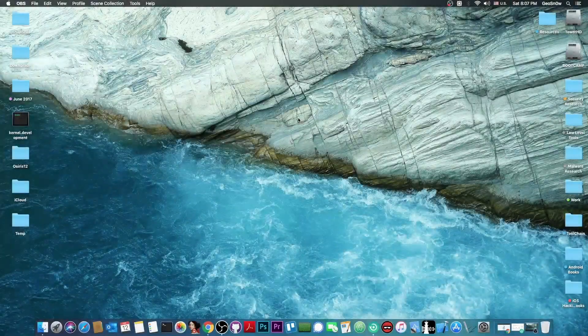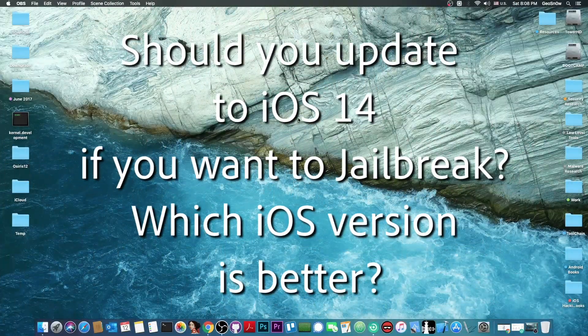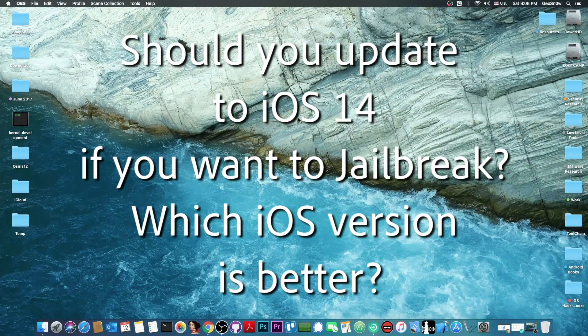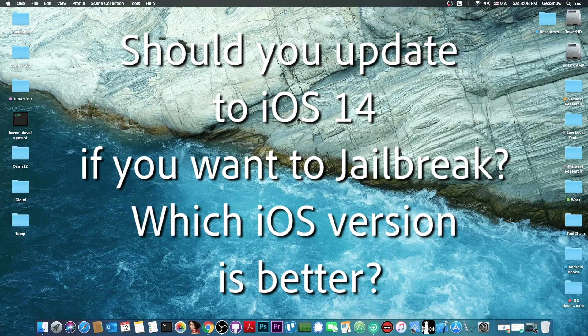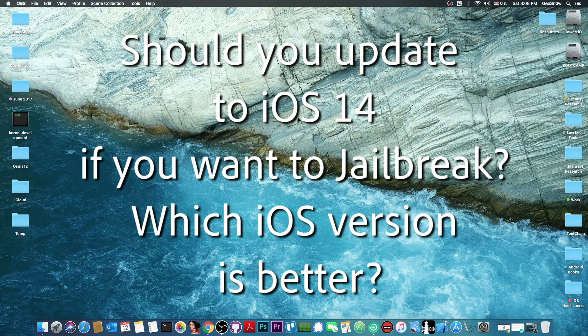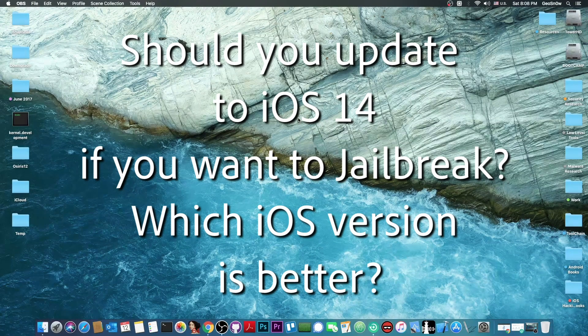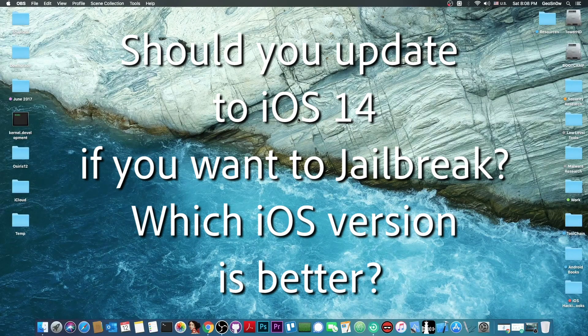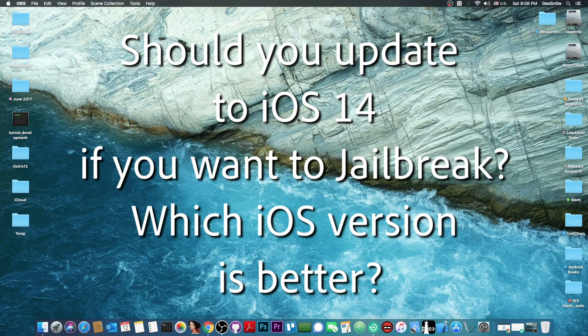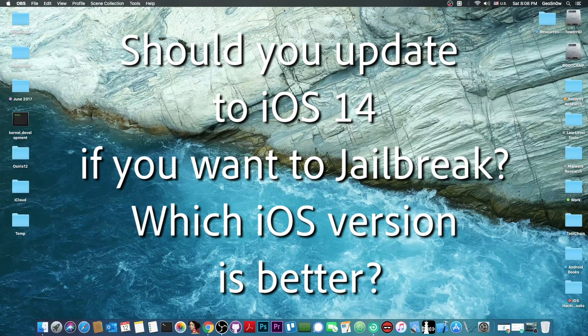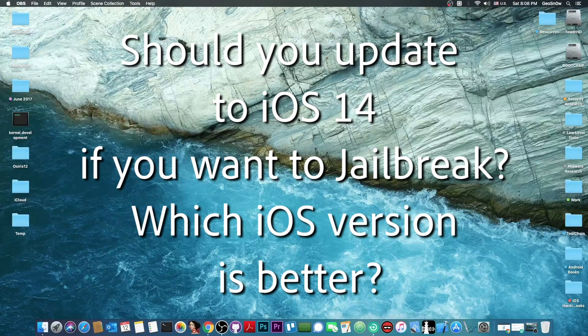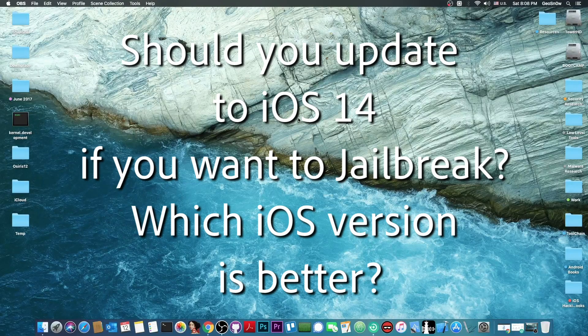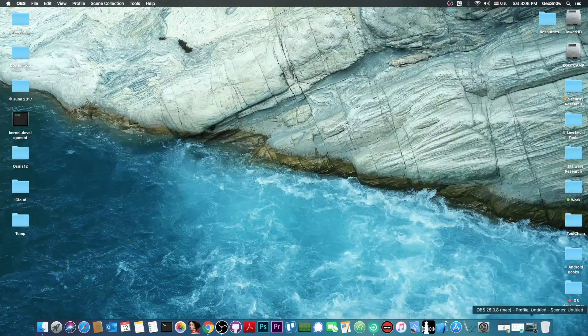What's going on YouTube? Geosnowwright here. In today's video we're talking about whether you should update to iOS 14 when it comes out, because the Apple event is just around the corner. We're going to talk about whether you should update to it if you want a jailbreak and whether iOS 13.6 and 13.7 are better bets for your jailbreak.